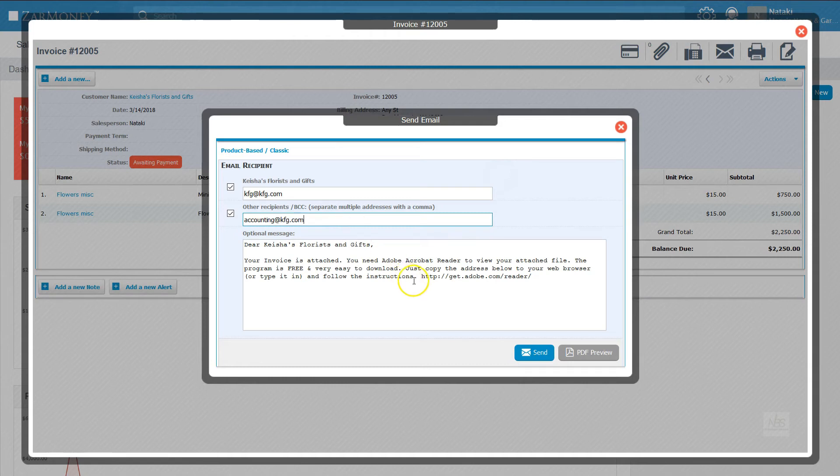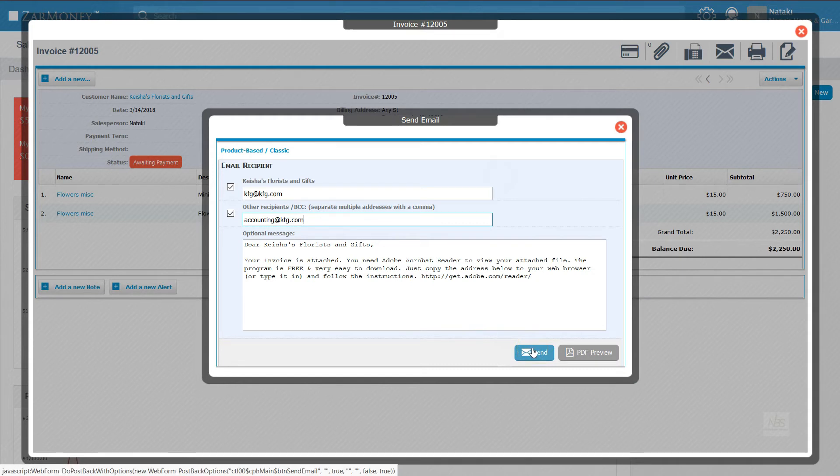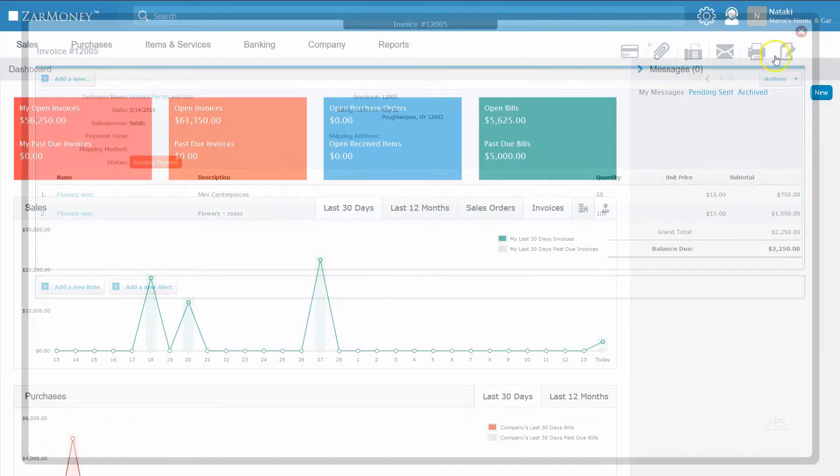You can always blind-copy someone like your office accounting department by entering the email address in the BCC line. After you've proofed everything, just click Send to deliver your invoice to your customer.